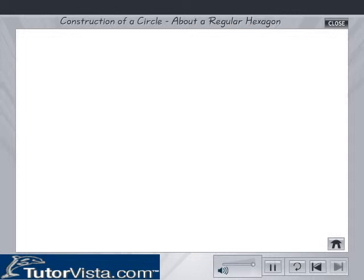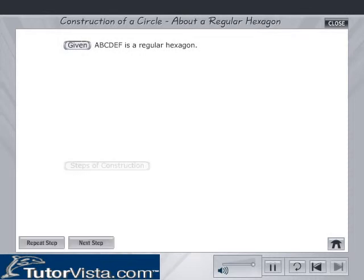Construction of a circle about a regular hexagon. Given a regular hexagon A, B, C, D, E, F. Steps of construction.